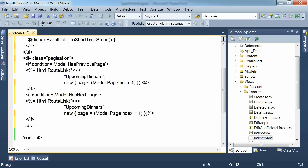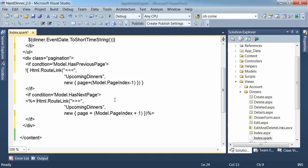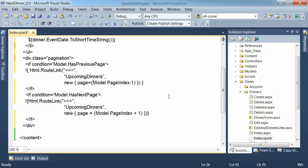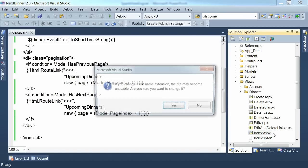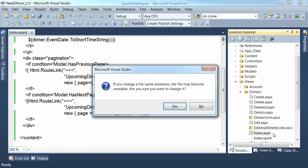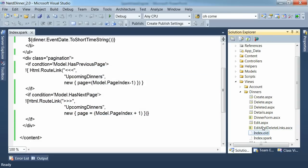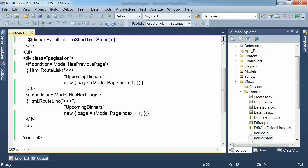And then we just need to fix up our root links, changing them to the spark syntax as well. Okay let's save that page. Now in order for us to invoke that page we need to modify. We'll just change the name of the web forms view so that doesn't get resolved and we see the spark view instead.